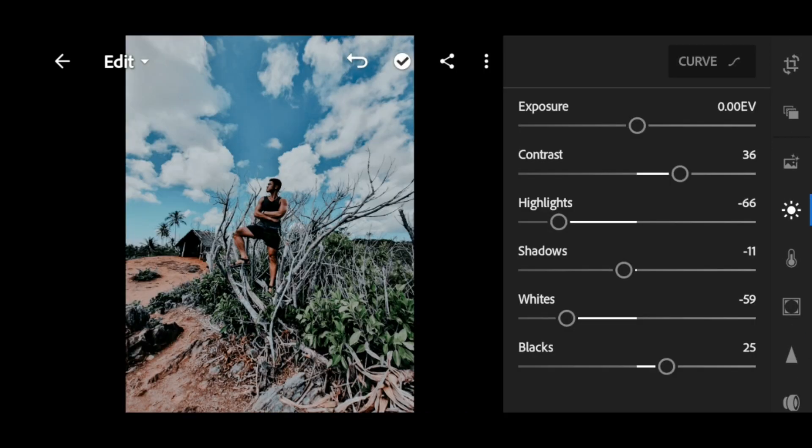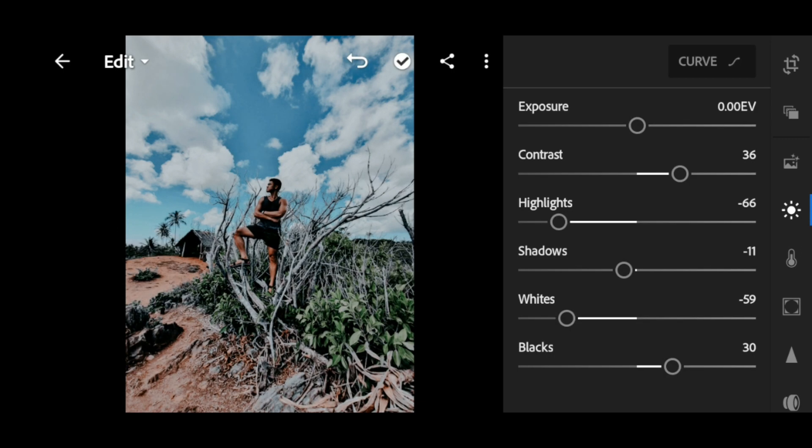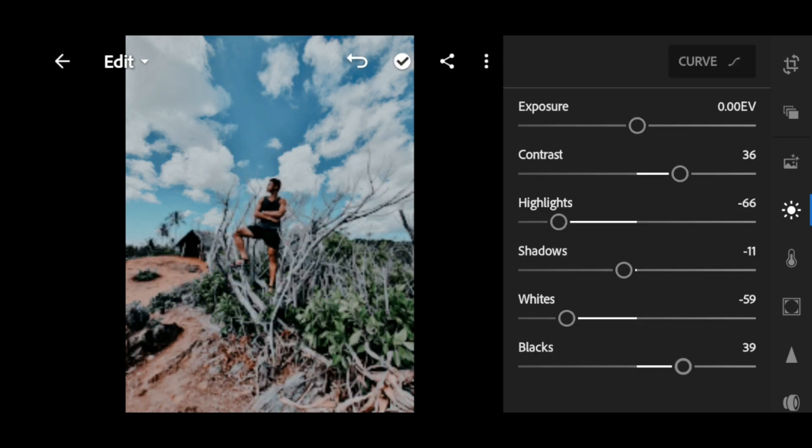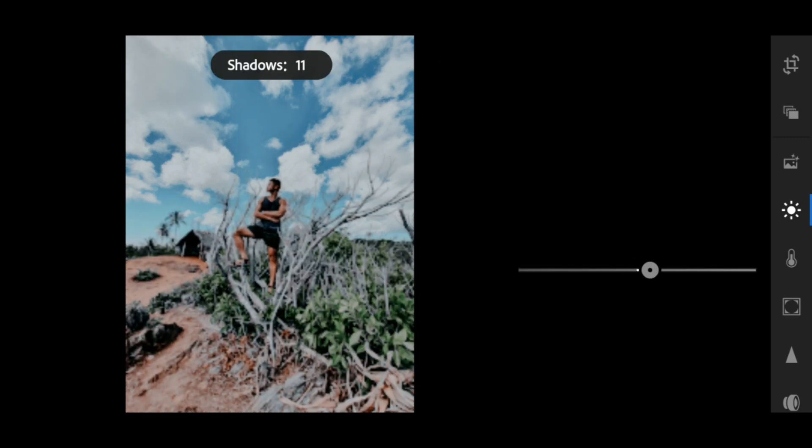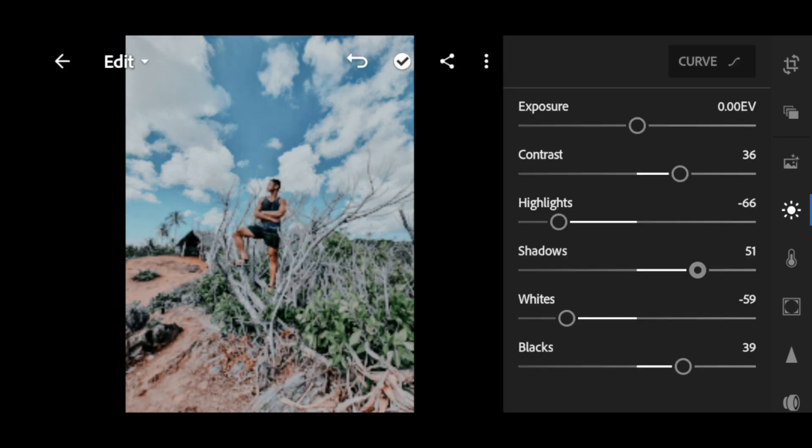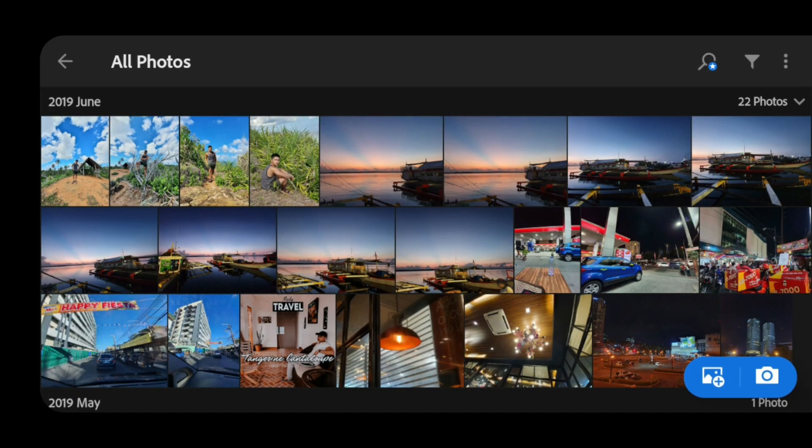Just go to the lighting or brightness icon, and then increase shadows and increase blacks to make it more beautiful. So that's the main settings that you need to adjust: shadows and blacks.